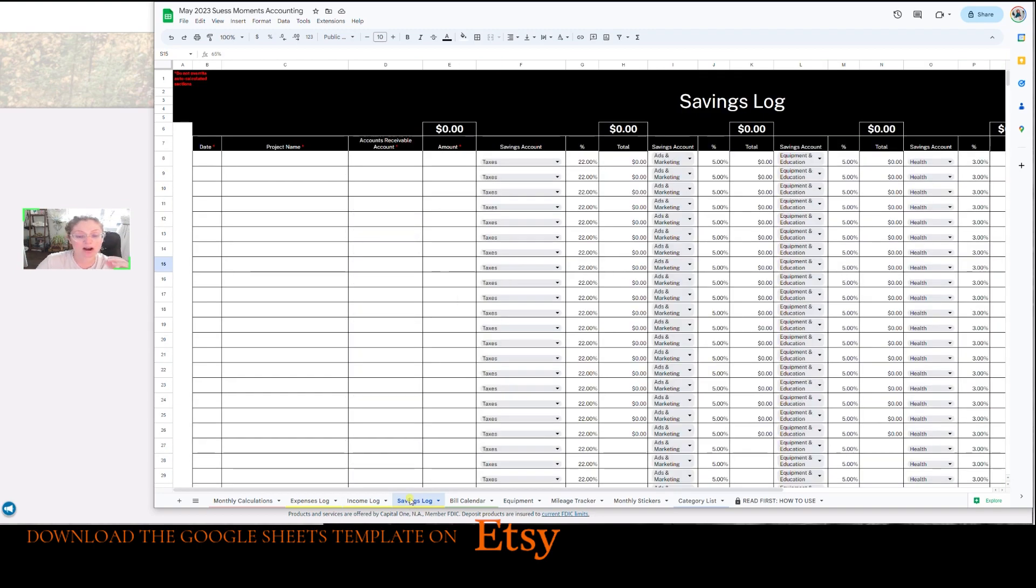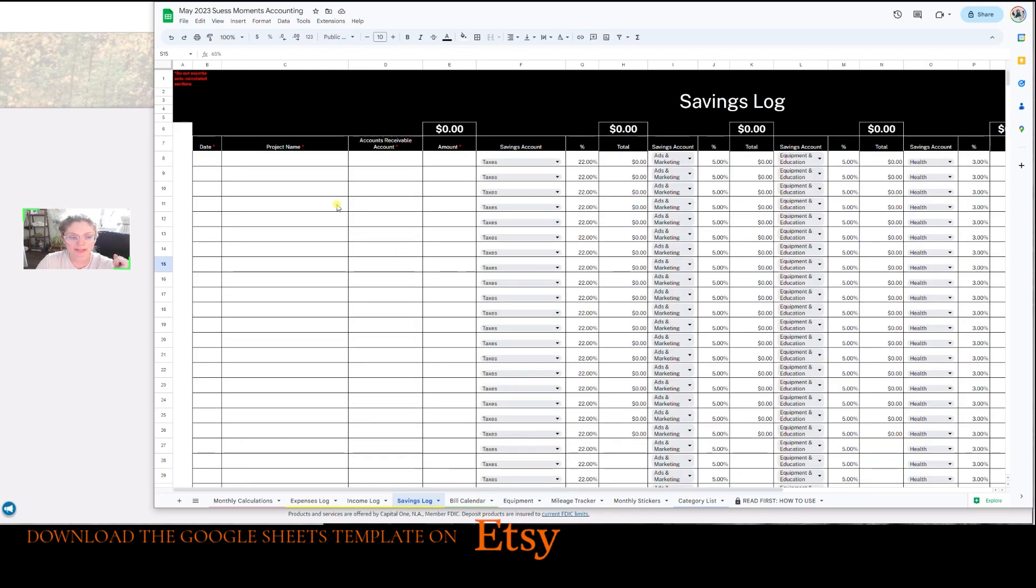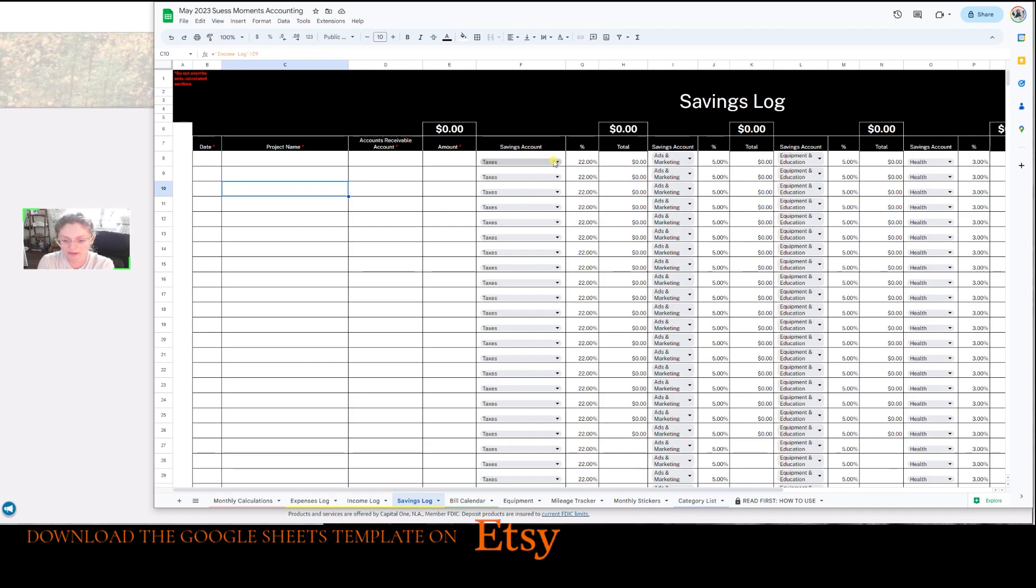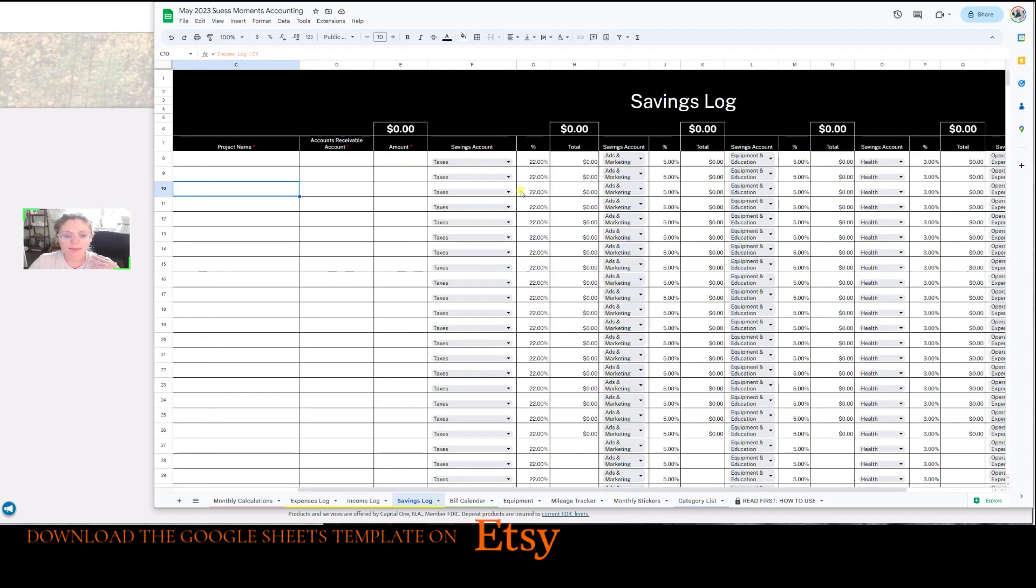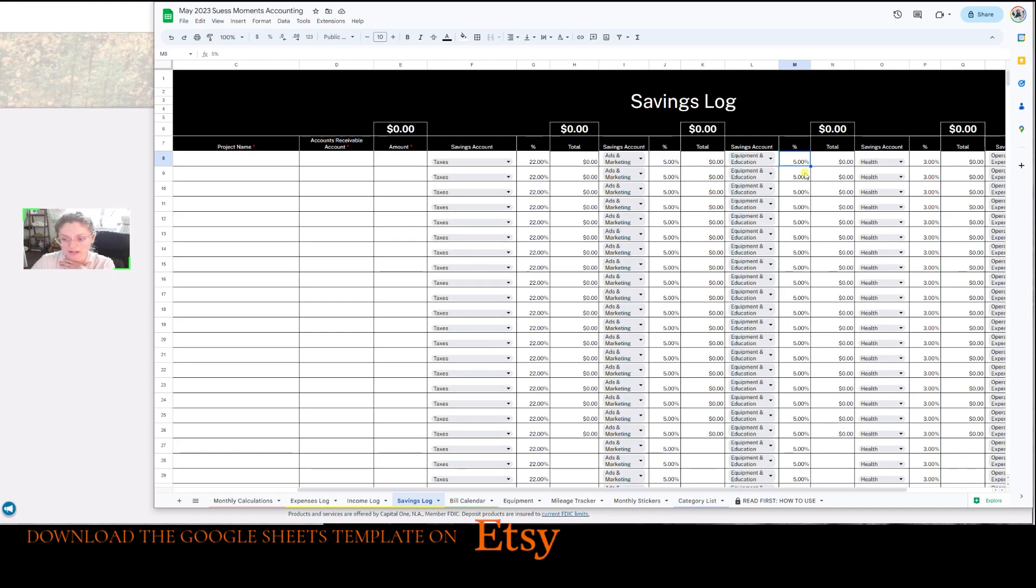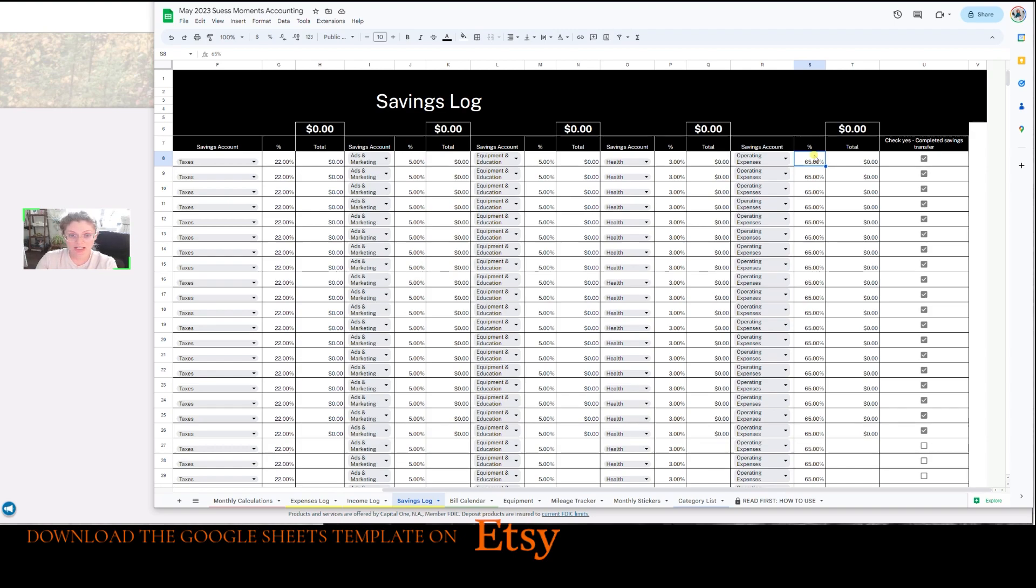And now the savings log is auto calculated. So once you put something into the income log here, it'll auto populate here in the savings. And when you download the spreadsheet, you're going to have the same exact information that you see here. And then you can totally customize it based on your business, on your goals, on your saving percentages. I put 22% into my tax savings account every month. Ads and marketing is five as well as equipment and education savings accounts. My health savings account is 3% of any income that comes in. And then obviously 65% goes to operating expenses. And from my operating expenses checking account, I actually pay myself out of that every single week.